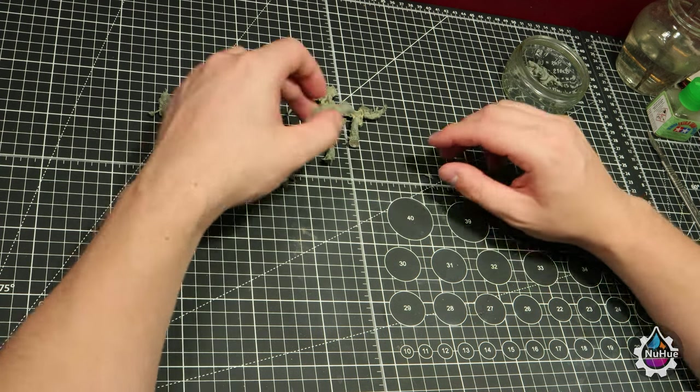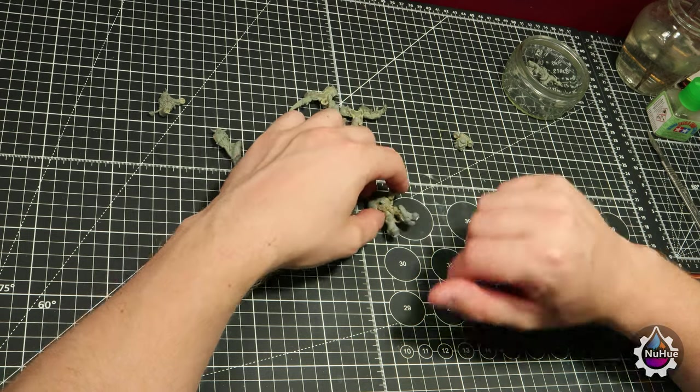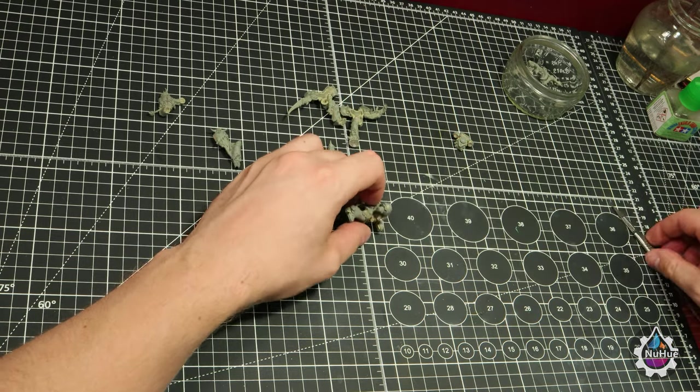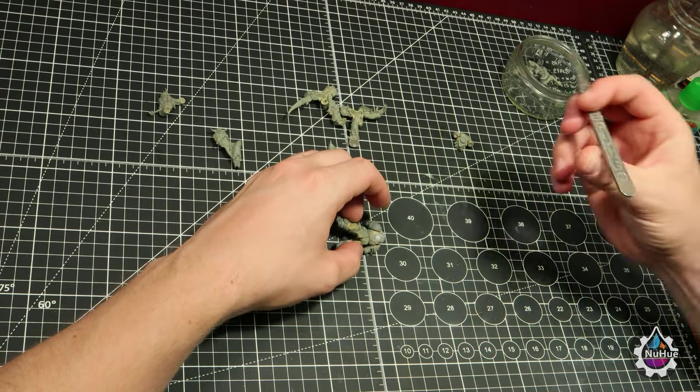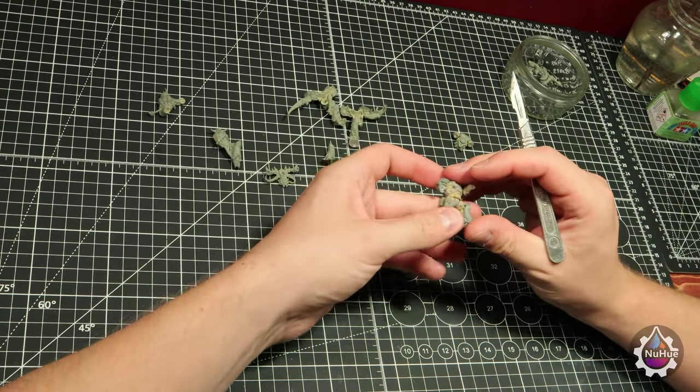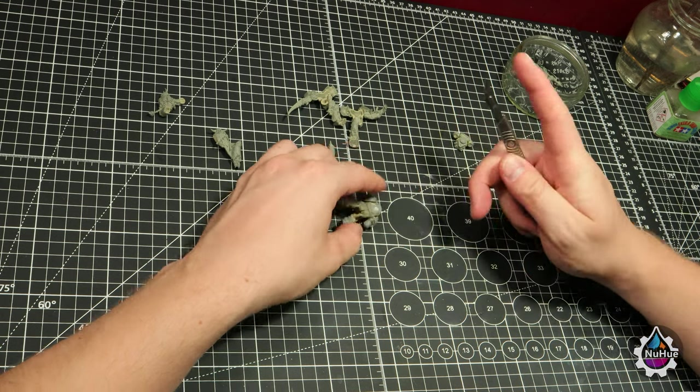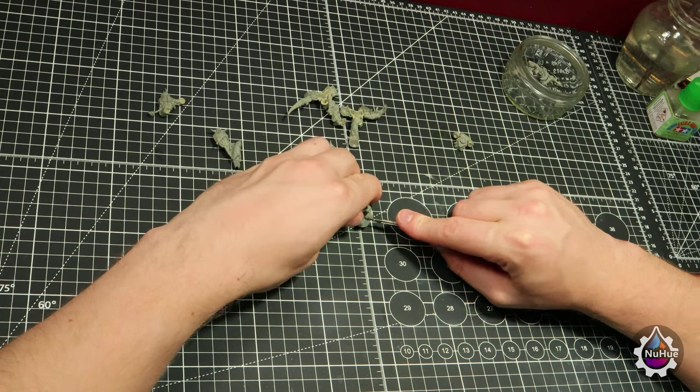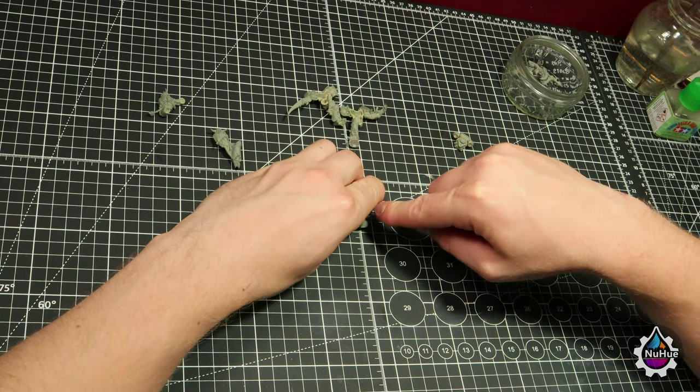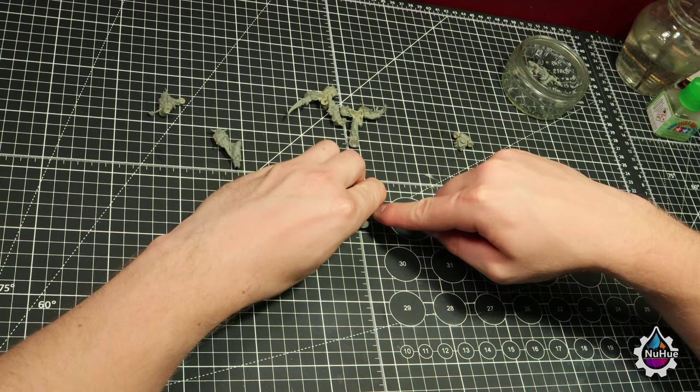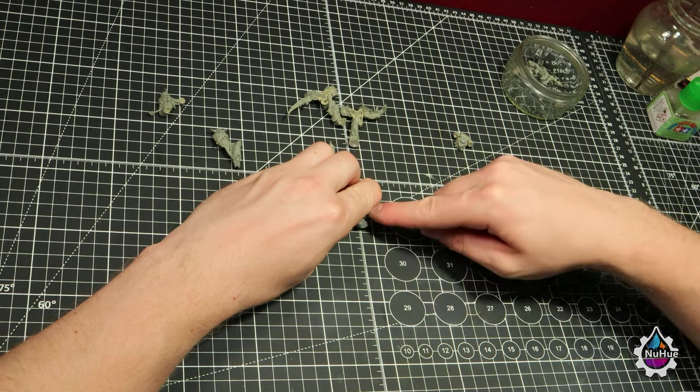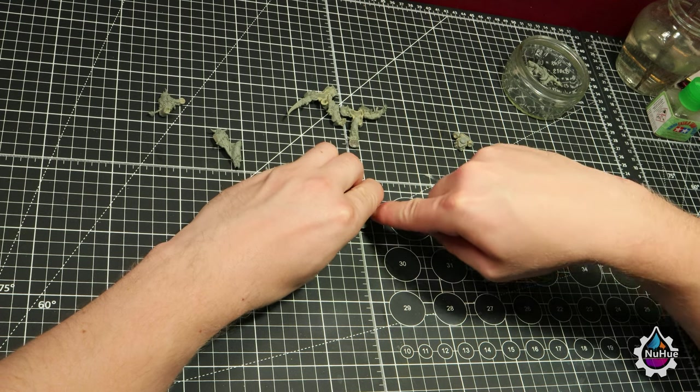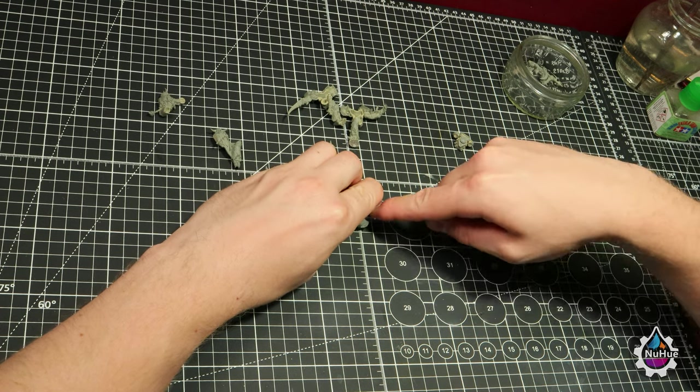First things first, let's take apart the Eradicator. Using a sharp knife, I'm cutting the joints apart and taking the model back down to its original pieces. This Eradicator originally came from the Indomitus box set.